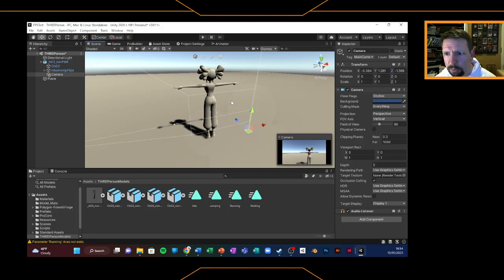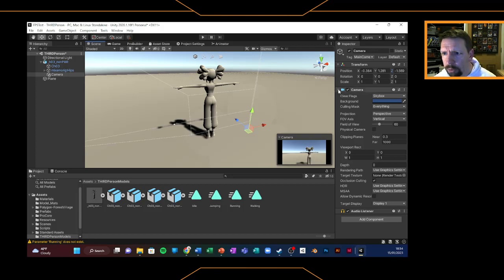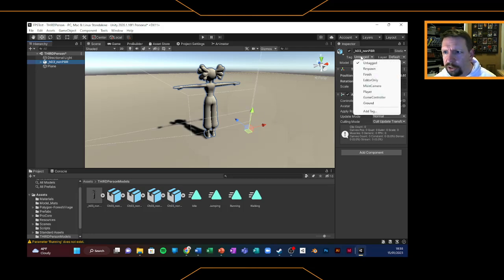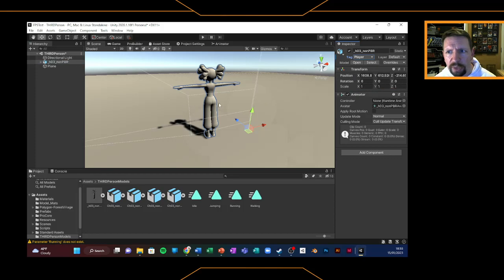That'll position our camera quite nicely. A lot of the time the camera is off-centre — it's not smack bang behind the third person model. So you can position yours wherever you want to. Click on the parent of your model in the hierarchy. I'm going to tag this as 'player' because we're going to use the same script as our first person controller, and player is an important element of that in terms of tagging. On our model we've got that animator component that was added when we rigged our model and applied it — it's added that component ready for us already, and our avatar element is pre-populated.